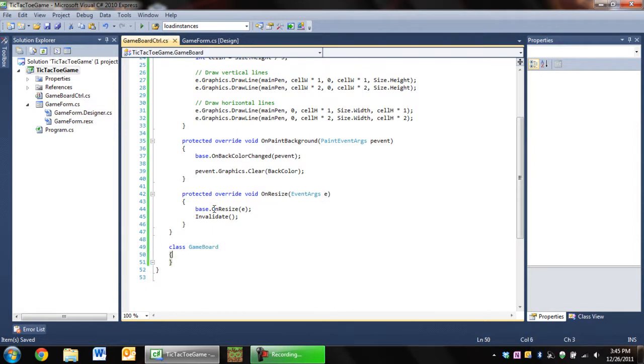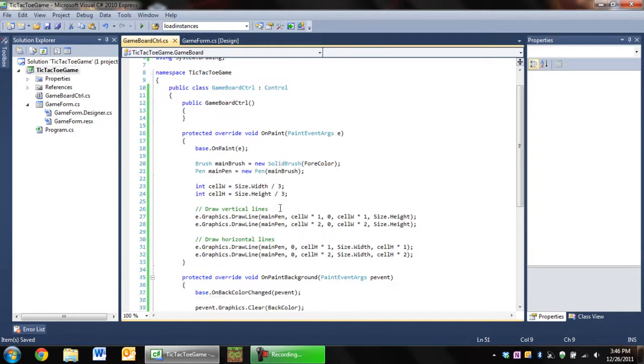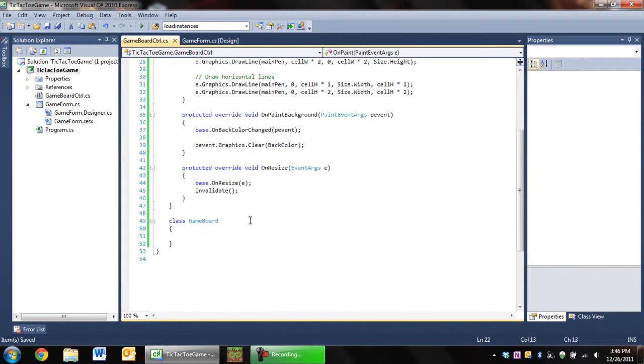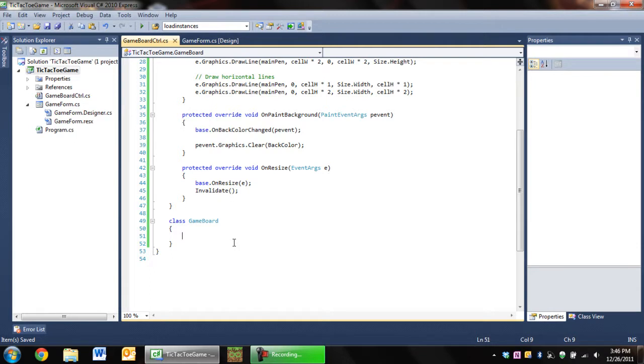And this will be our data container, data structure thing. It's basically gonna be the backend to this. The GameBoard control is just the GUI element, but the GameBoard is the actual thing that holds the data as to what's here and what's there. Like is there an X here, is there an O there, stuff like that.